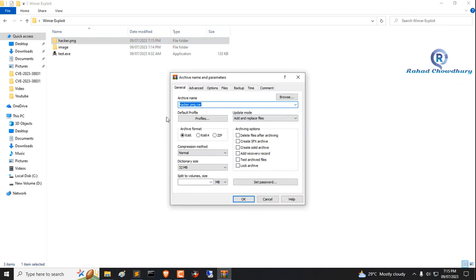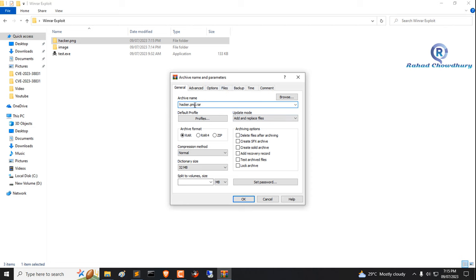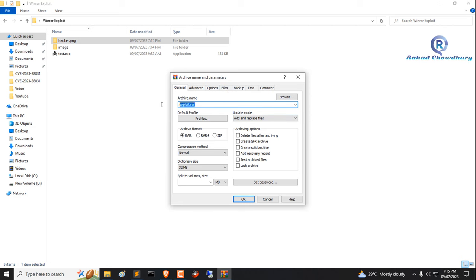Now back to folder and add to archive this folder. Now go to files and select image file location.